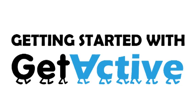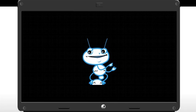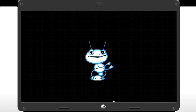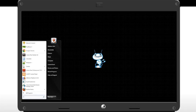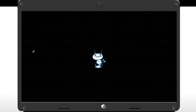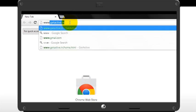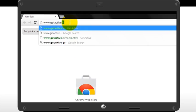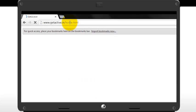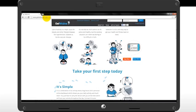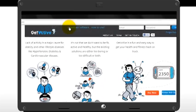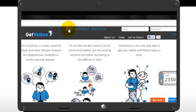Welcome to GetActive. This tutorial will show you how to get started with GetActive. The first step would be to download and install the GetActive software on your computer. Go to the GetActive homepage www.getactive.in and then click on Download Software.